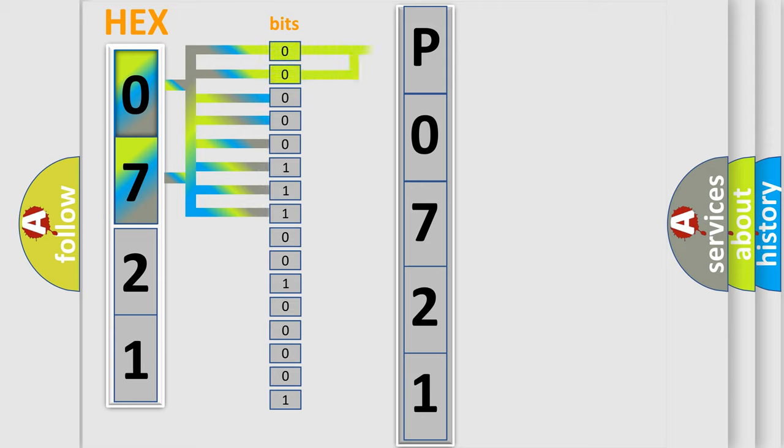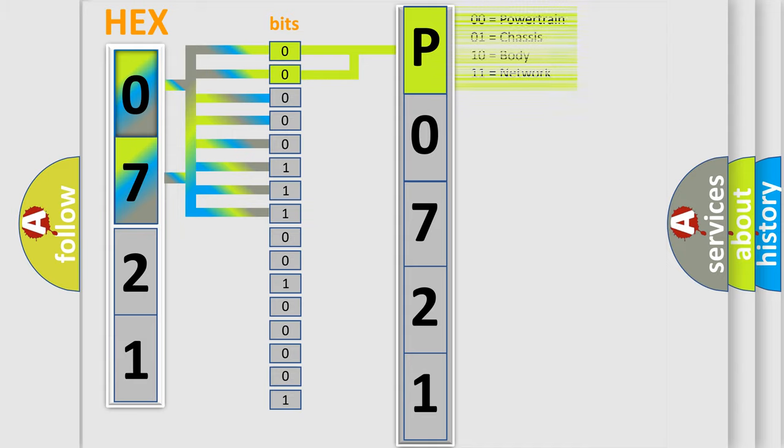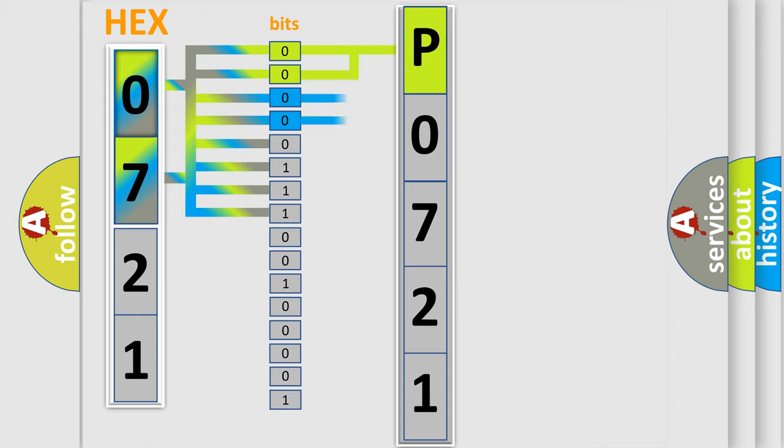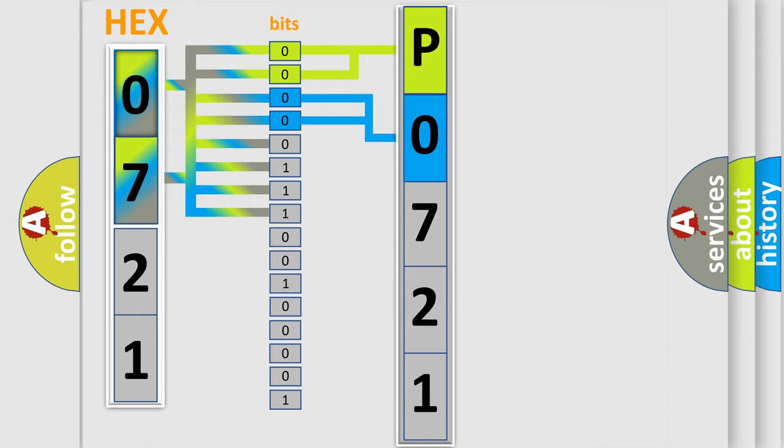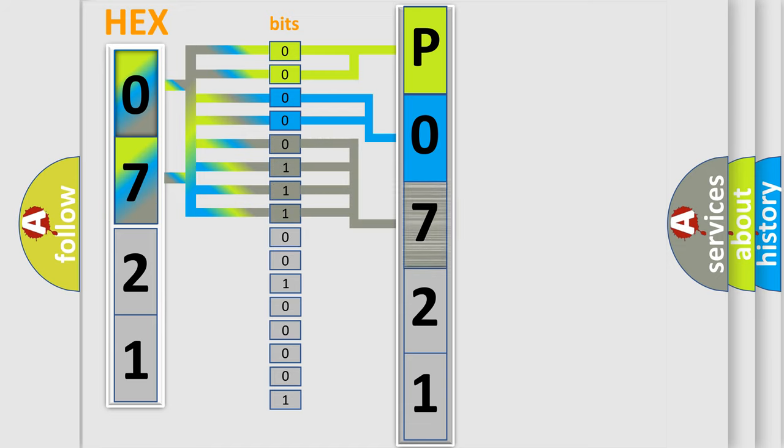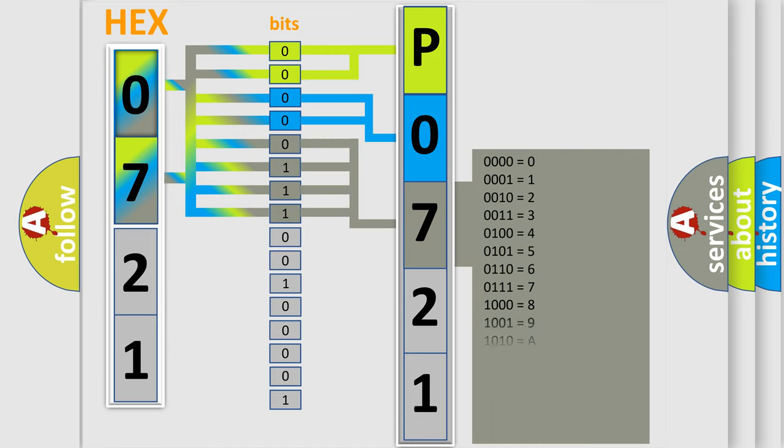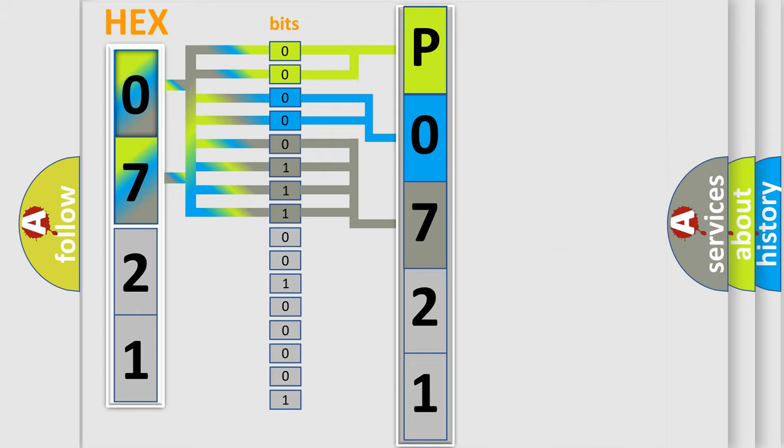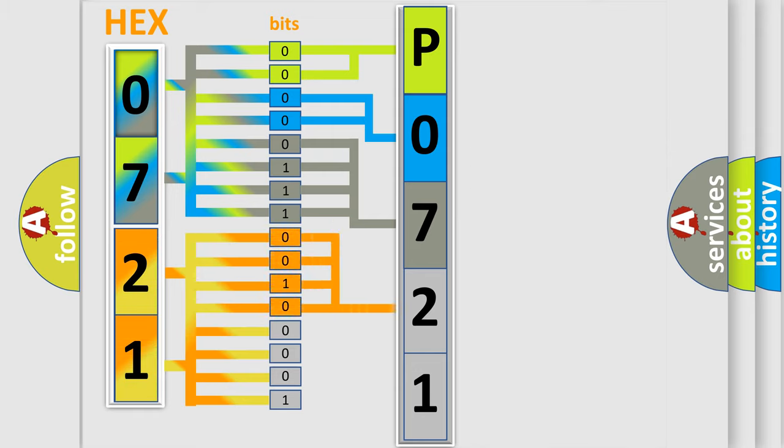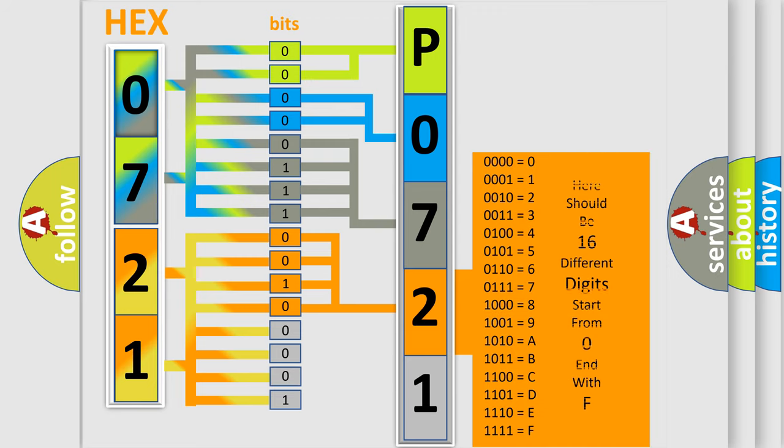By combining the first two bits, the basic character of the error code is expressed. The next two bits determine the second character. The last bit styles of the first byte define the third character of the code. The second byte is composed of eight bits. The first four bits determine the fourth character, and the combination of the last four bits defines the fifth character.